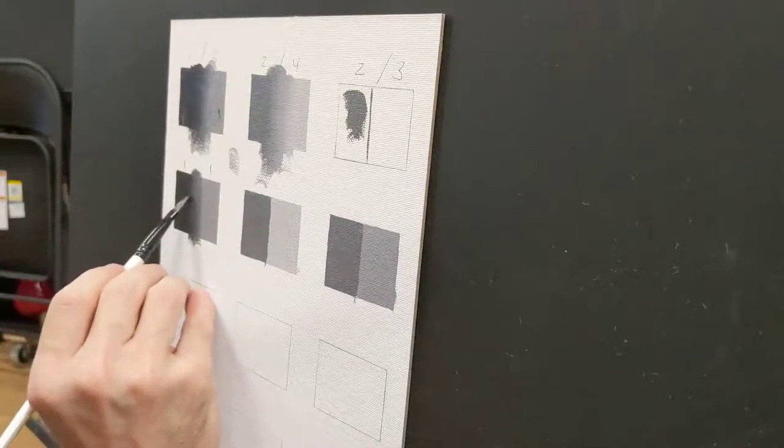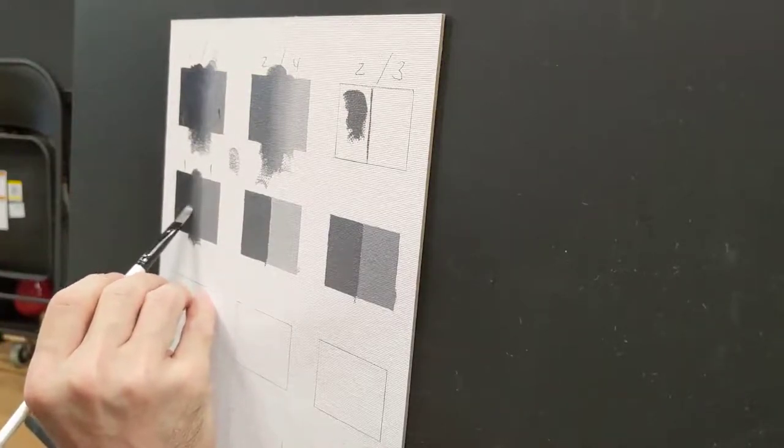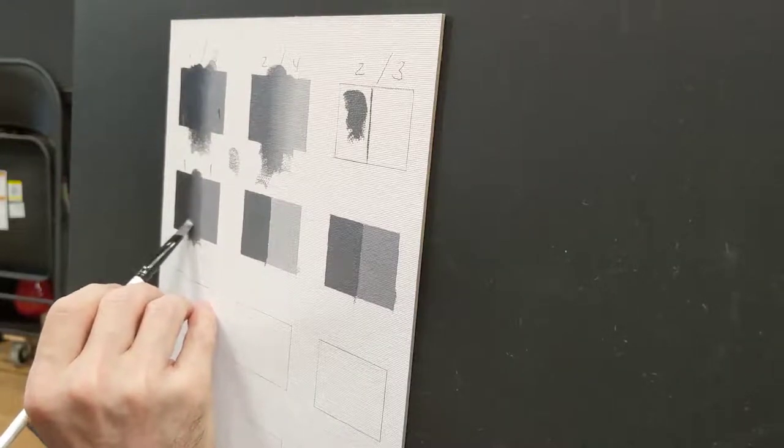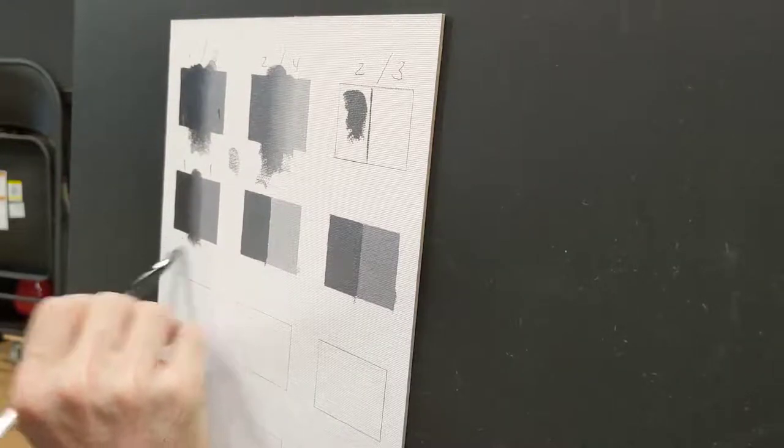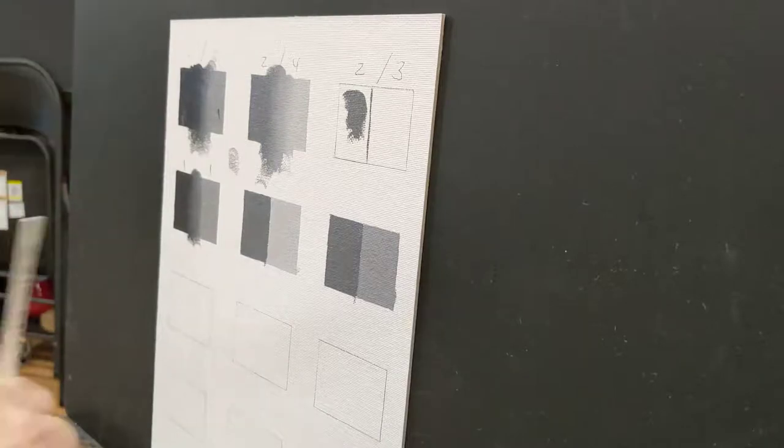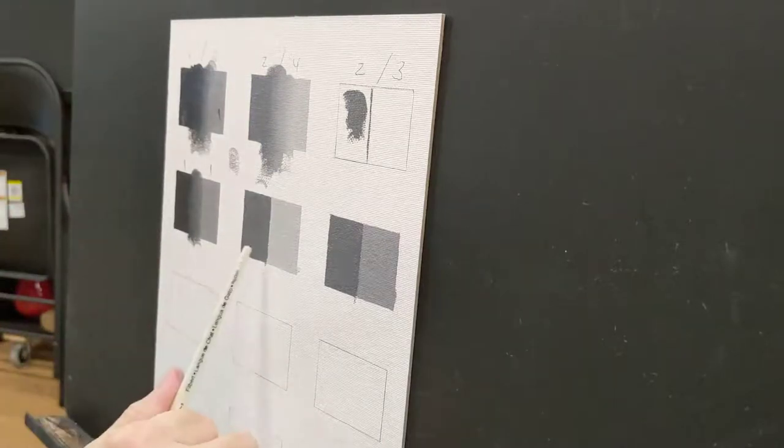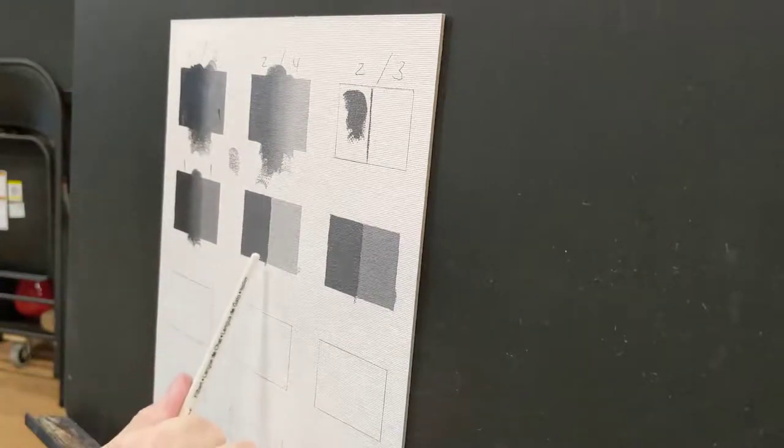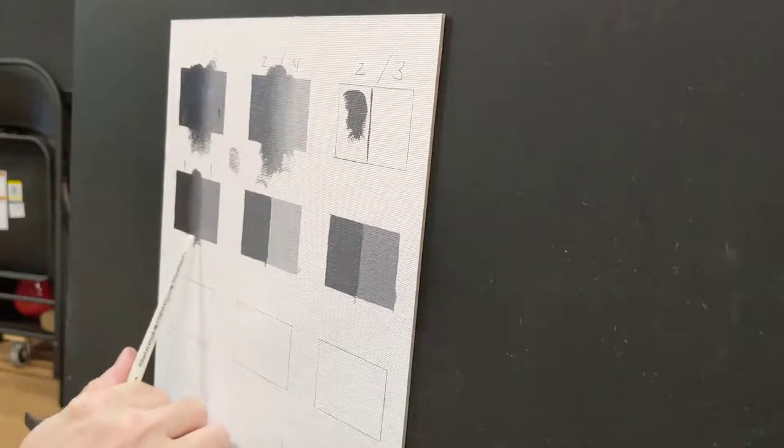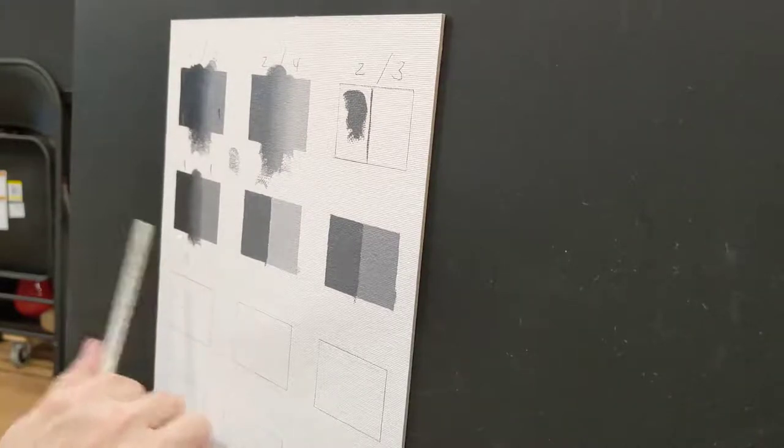And again, I'm in no rush. All I'm trying to do is get the edge to break down. So that, if you look at this edge, compare it to where we started. The second stage. And now this. This is starting to become a bit of a blur.